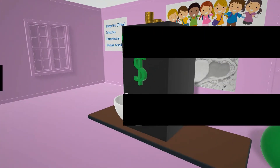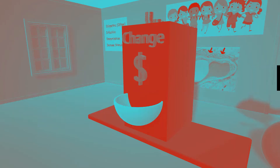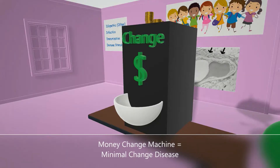In this scene we're going to talk about minimal change disease, represented by this money change machine over here — also known as lipoid nephrosis.